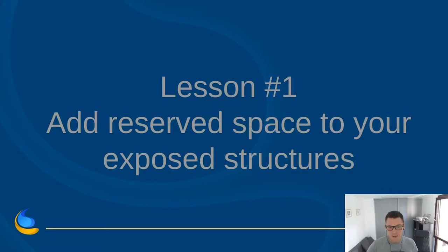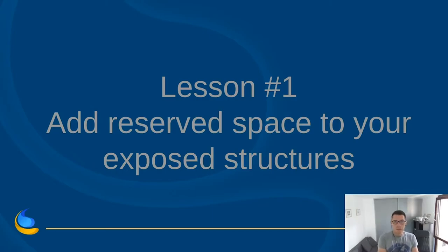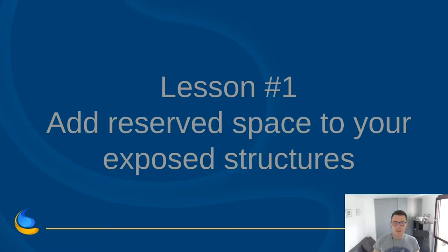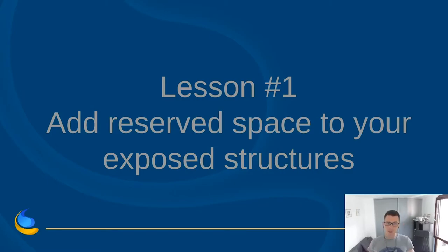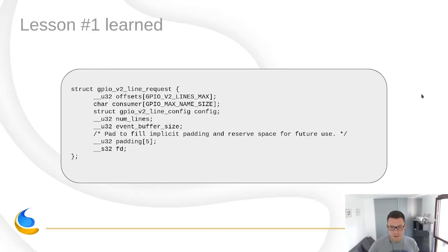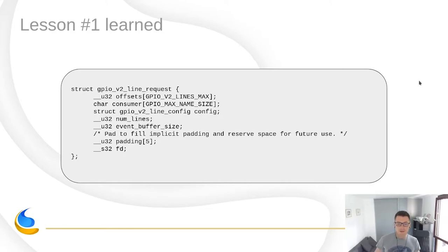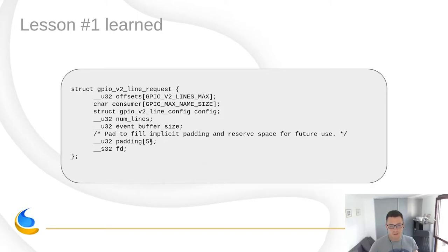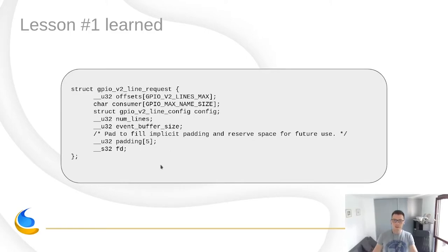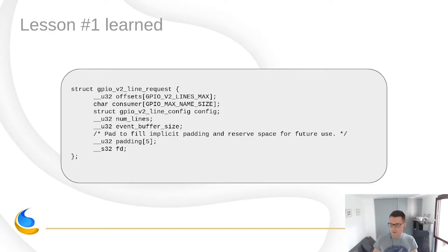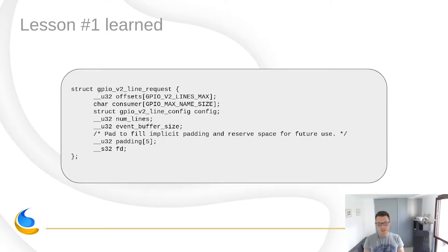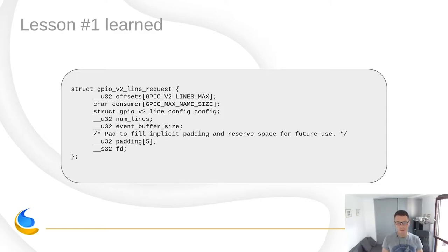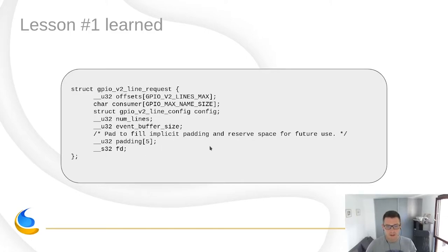So this is lesson one that we learned: always add reserved space to your exposed structures. It costs very little unless you go above, I don't know, the memory page boundary. Unless you do that, it doesn't really cost anything and it allows you to extend your interfaces in the future without breaking the contract, especially when designing ioctls. But lesson one learned in the GPIO character device interface. When we designed it, we left some padding so that right now it seems as if we are done, that the API is complete, we really don't want to expose any new features. But I have a feeling that someone at some point will come up with an idea that we will agree to implement, and for that we already prepared. Every structure that we are exposing in the v2 interface already has some padding. We should be good for the most part.